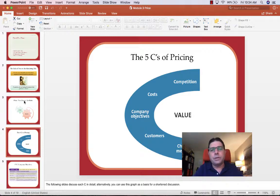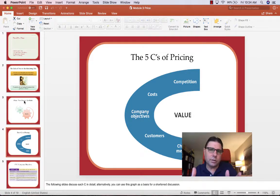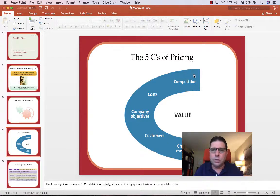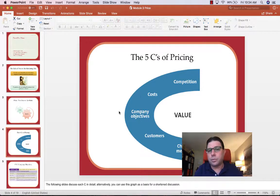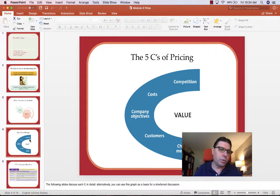When we talk about pricing, there are five different ways — five Cs — we can think about pricing concepts: competitive pressure, cost pressure, company objectives, consumer or customer pressure, and pressure from our channel members.